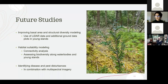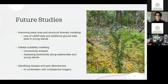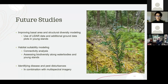There are a variety of future studies that can be implemented, especially since the Department of Lands and Forestry has recently released LIDAR data including the point cloud for the whole Medway forest. I recommend improving basal area and structural diversity modeling using LIDAR data and additional ground points in young stands. I also recommend habitat suitability modeling through connectivity analysis and biodiversity plots along water bodies and young stands. Lastly, I recommend continuing the original plan to conduct a study on identification of disease and pest disturbances like hemlock woolly adelgid, which is increasingly seen in Nova Scotia. Standing dead trees may be picked up in areas with higher heights and low vegetation indices as a way to detect these disturbances.